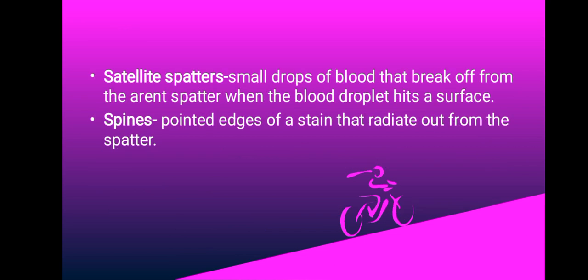We have satellite spatters - these are small drops of blood that break from the parent spatter when the blood droplet hits a surface. We also have spines, and spines are pointed edges of a stain that radiate out from the spatter. Spines are important because they can help determine the direction from which the blood traveled.